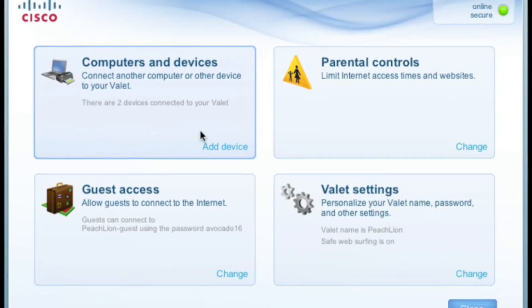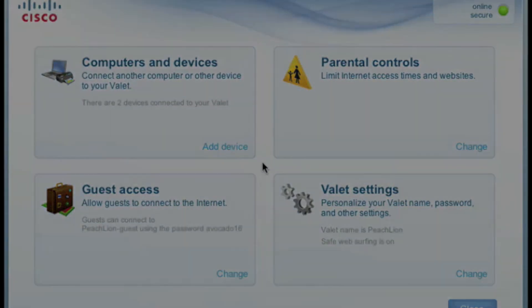Cisco Connect, the simple and easy way to manage your network.